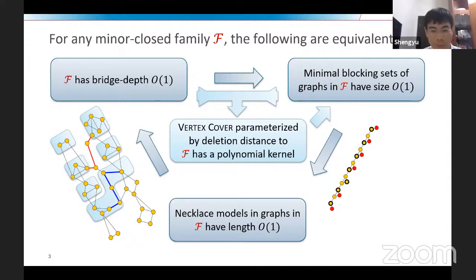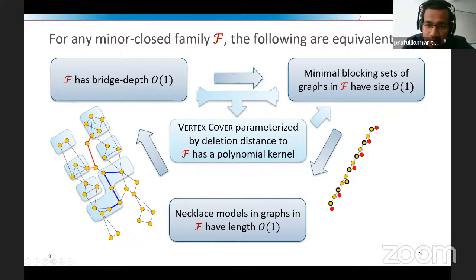Summarizing the equivalences: a minor-closed family F has bounded bridge depth if and only if the minimal blocking set sizes of graphs in the family are constant, if and only if necklace models have constant size. This connects to the ability to kernelize the vertex cover problem parameterized by deletion distance to F. The speaker thanks the audience and opens for questions.